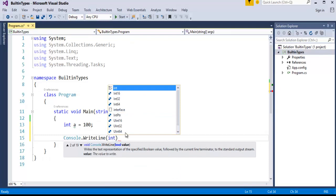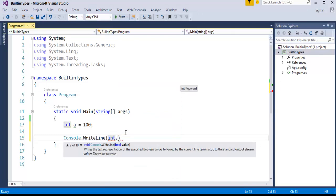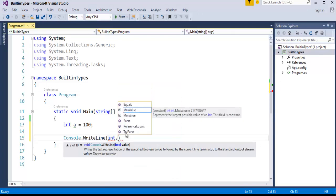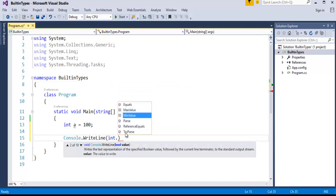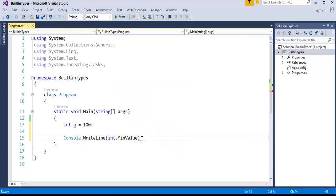Now my aim is to check the maximum and minimum value integer data can hold. It has a property called MinValue which gives us the range that the integer can hold—the minimum value that integer can hold. I'll use the placeholder too.